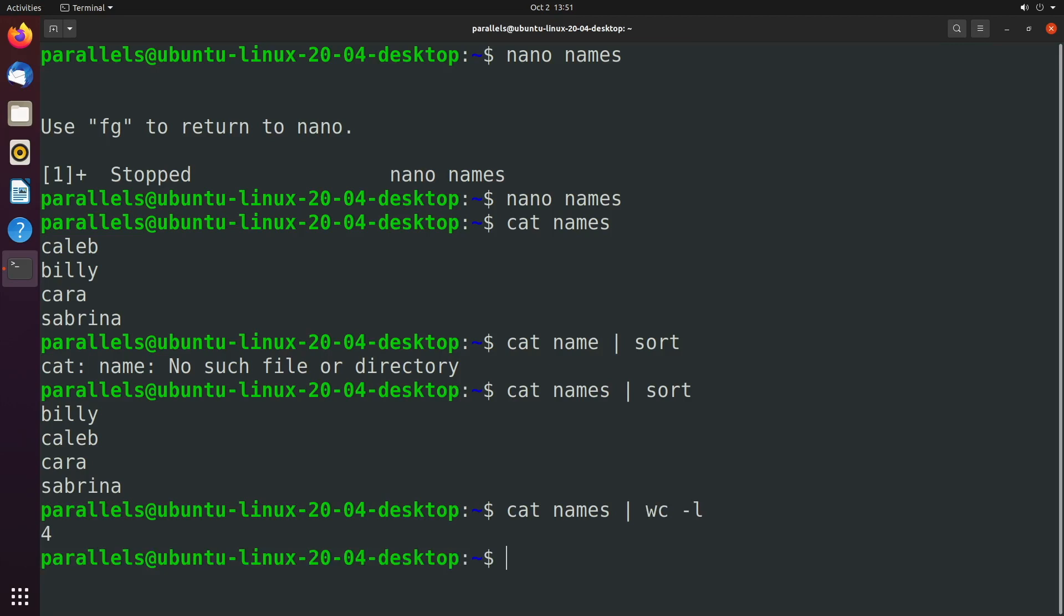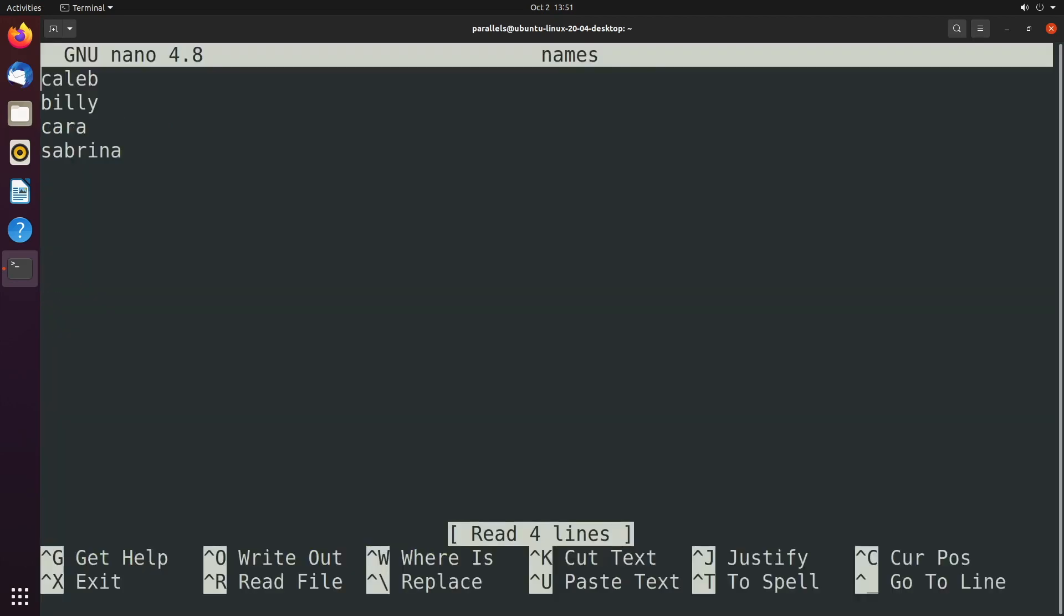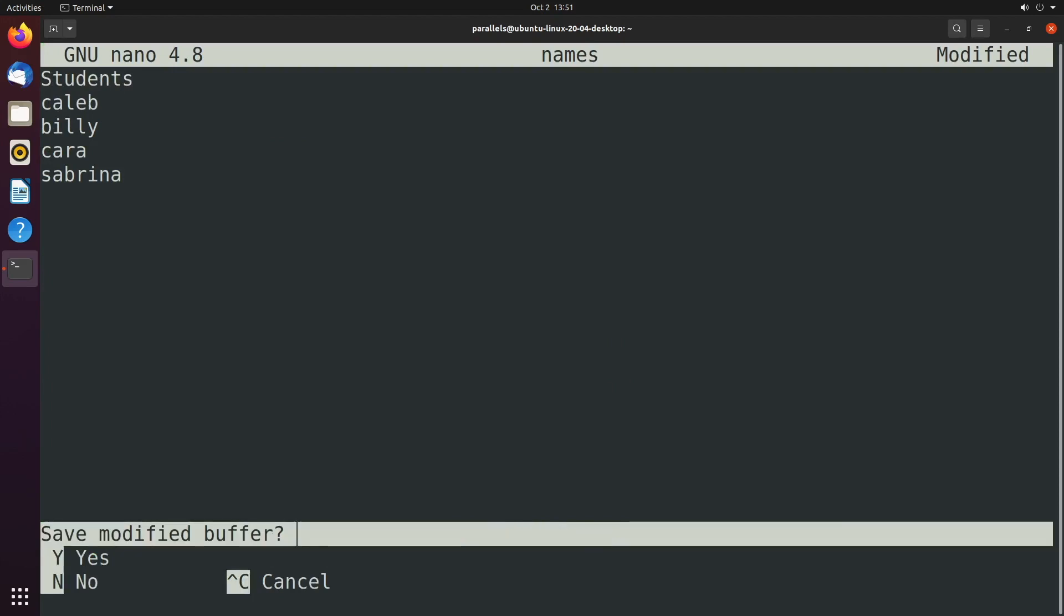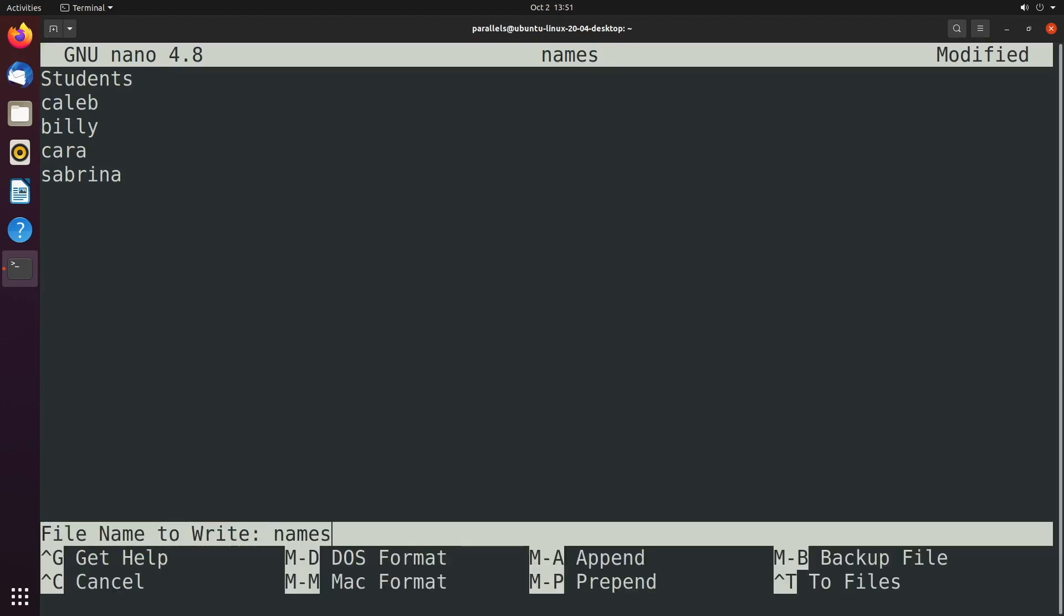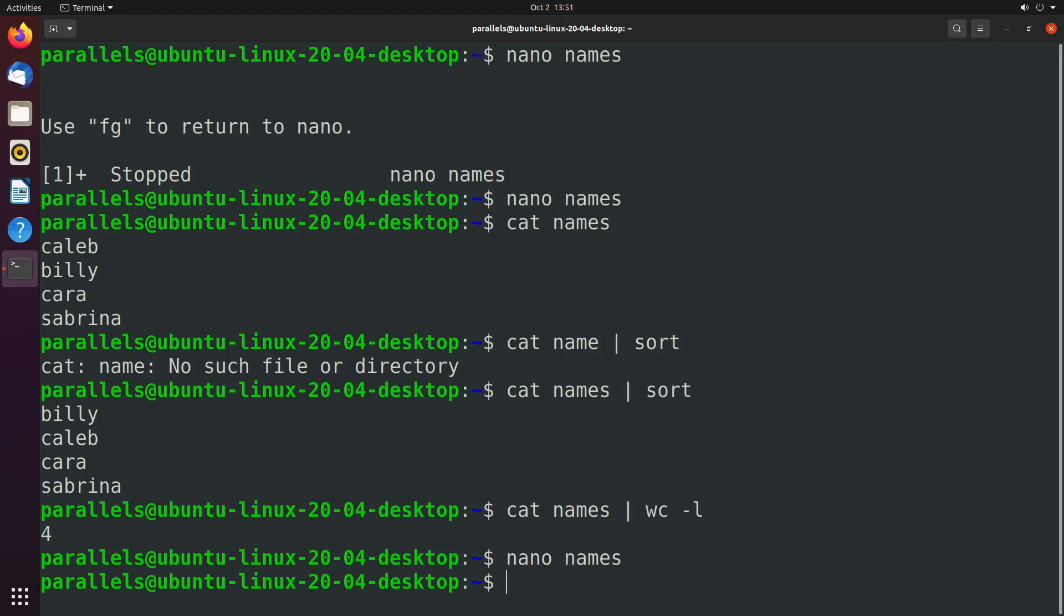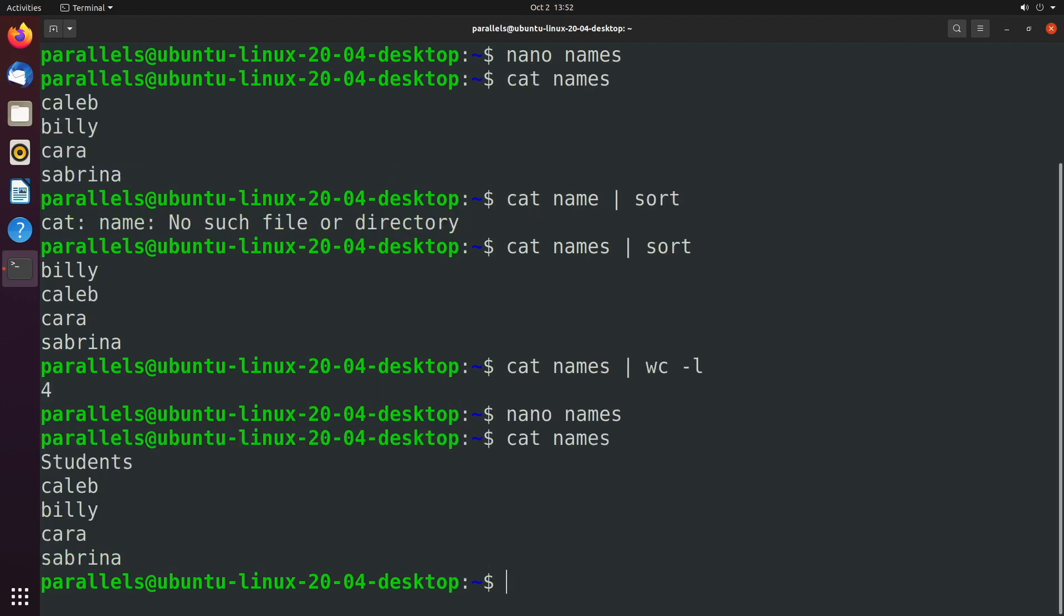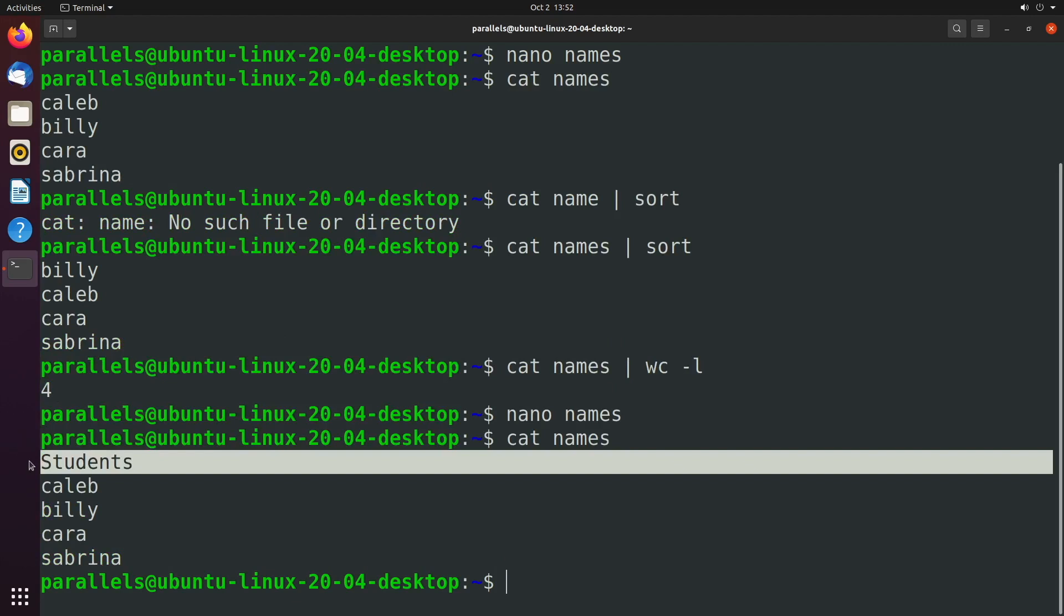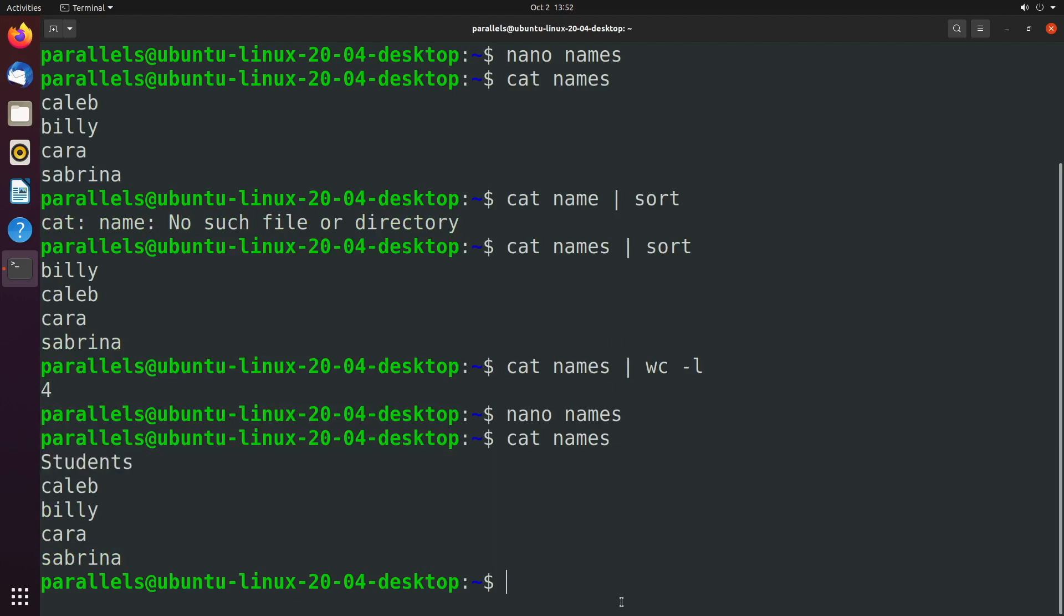Let's go through another example. Let's edit this file. We'll say nano names. And I want to add a title up here, students. And we'll exit by control X. Yes to save. Enter for that file name. And now when we say cat names, well, we don't want to include this line here so we can have a step in our pipeline to remove that.